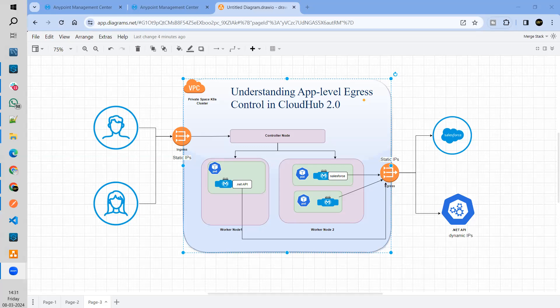So what it is we'll discuss. We'll look at the actual difference when we apply it at the application level. Before that, we will discuss how the existing setup works.